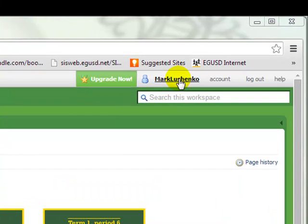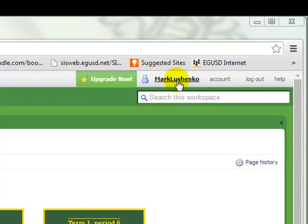So your name should be up here. And if it's not your name, then you should log out and log back in with your secret identity name and your password.